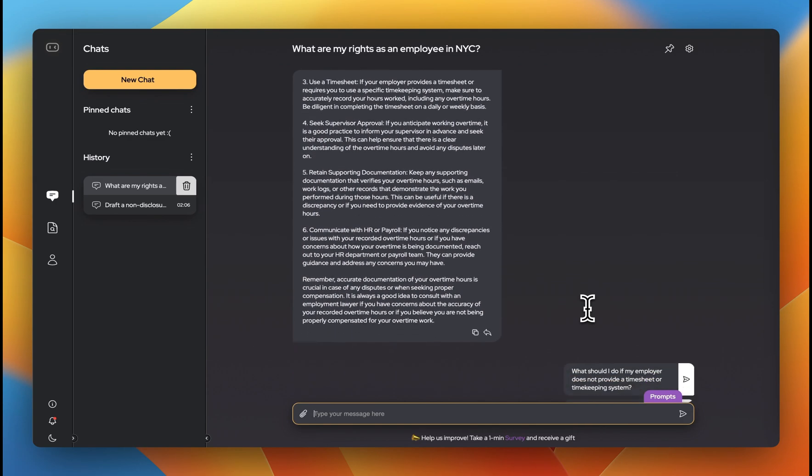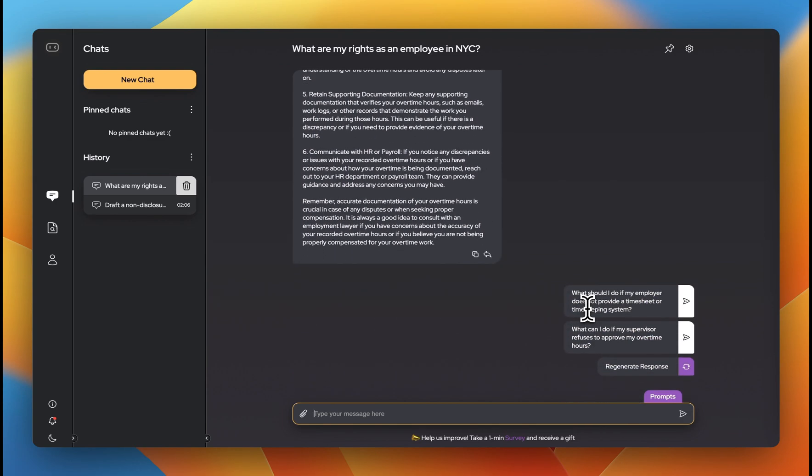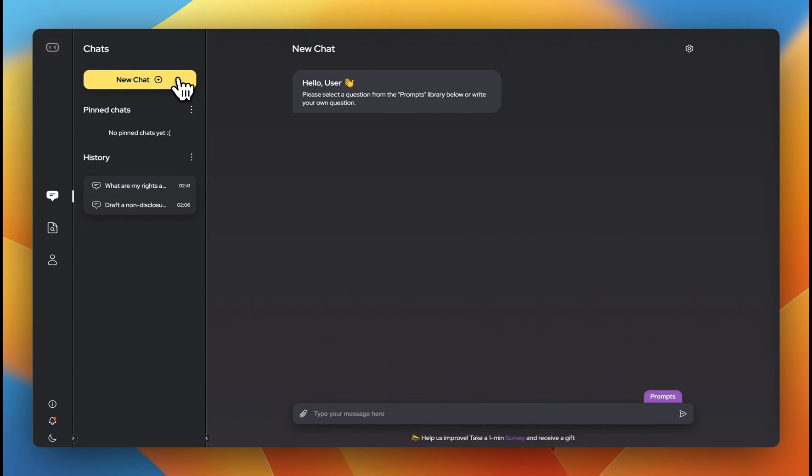If you want to completely change the topic of conversation, it's better to create a new chat using the new chat button.